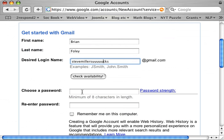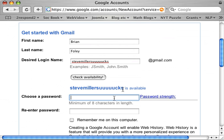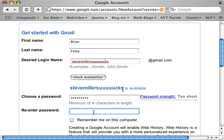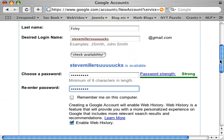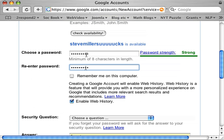Let's check it anyway, and we'll wait a few seconds while Google does its thing. It will tell us that it's available. For the password, you make up your own — make sure you use numbers and letters, make sure it's something you can remember, and make sure you type the same thing in twice, or it will send you back to do it again.